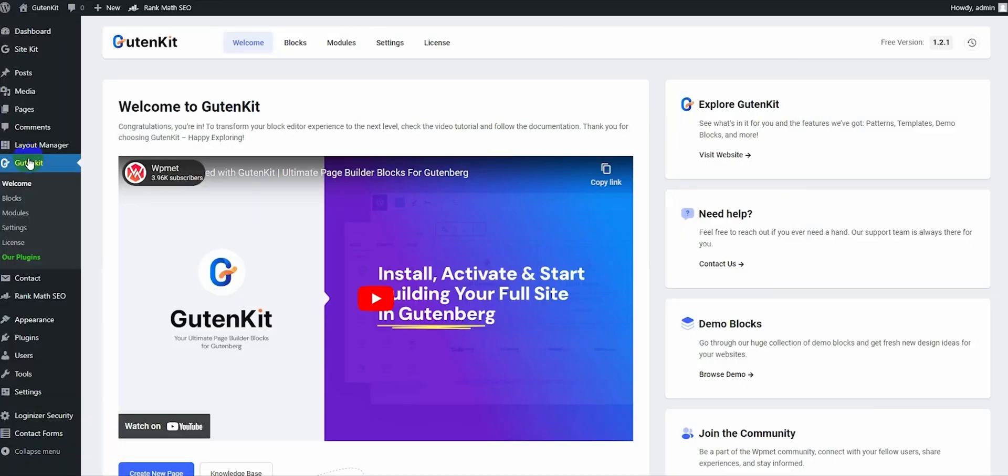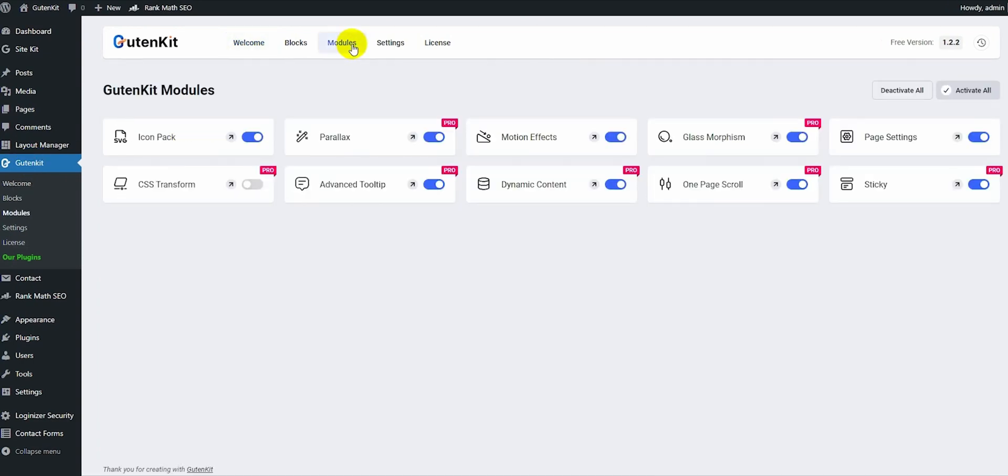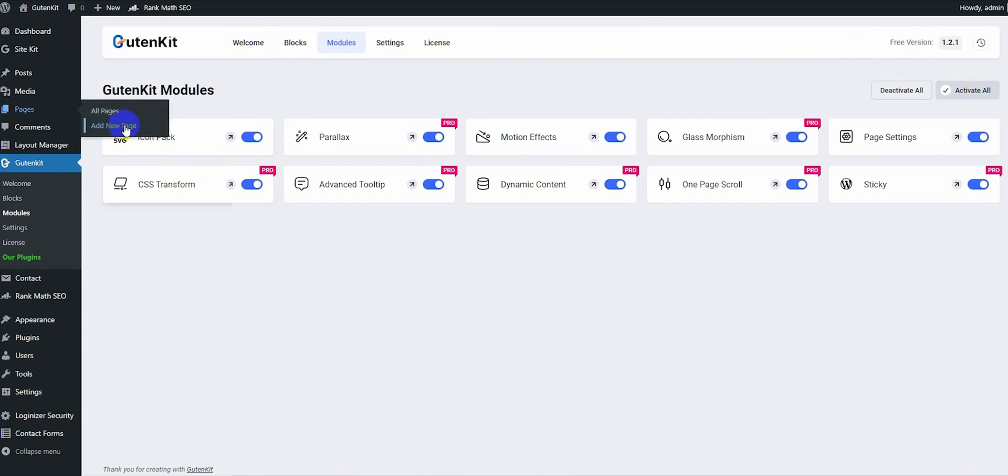First of all, if you have GutenKit Pro installed on your website, just go to GutenKit Modules and activate the CSS transform. Now open a page in the editor.